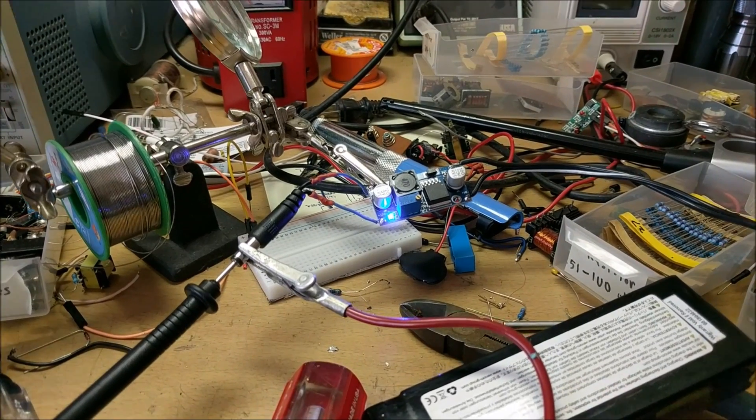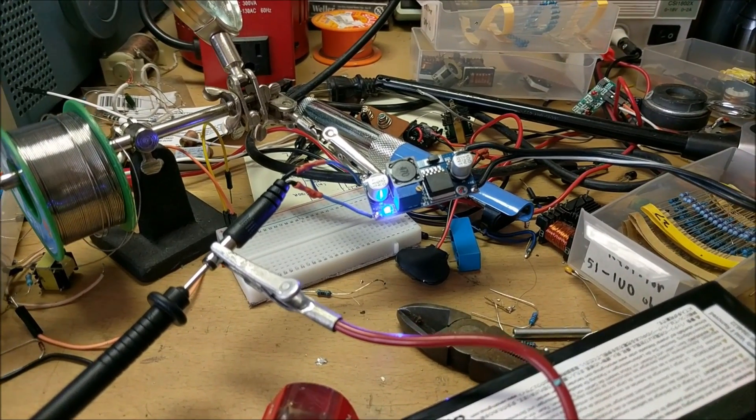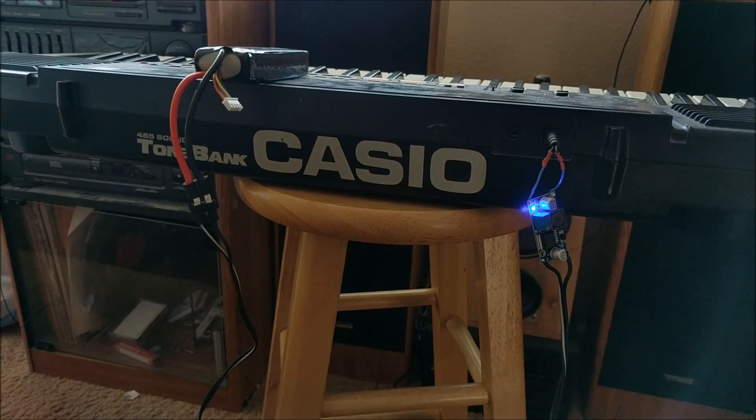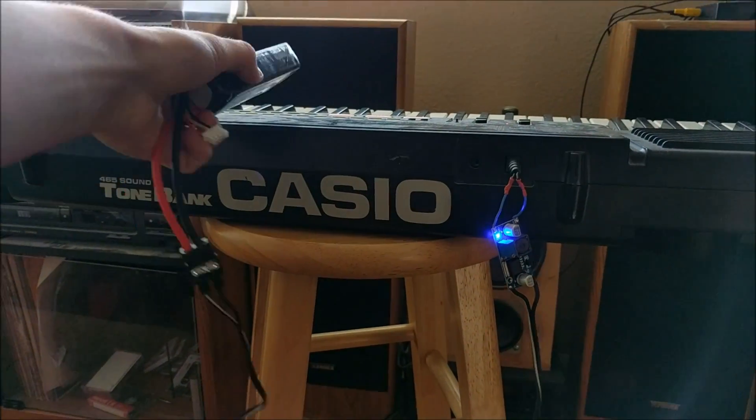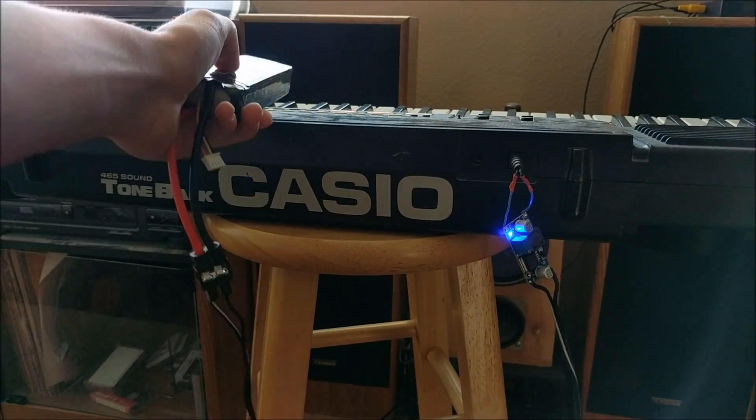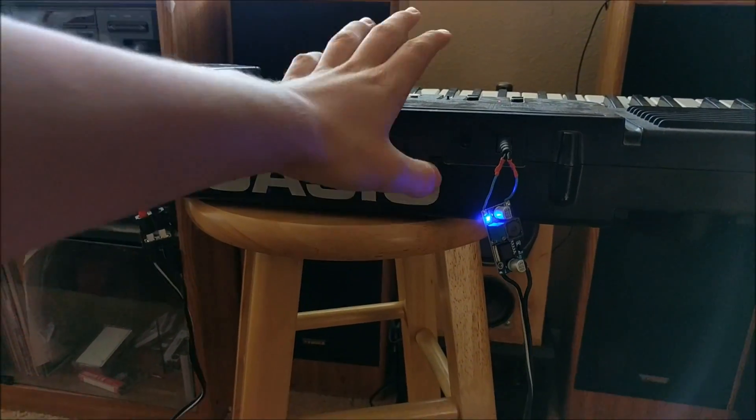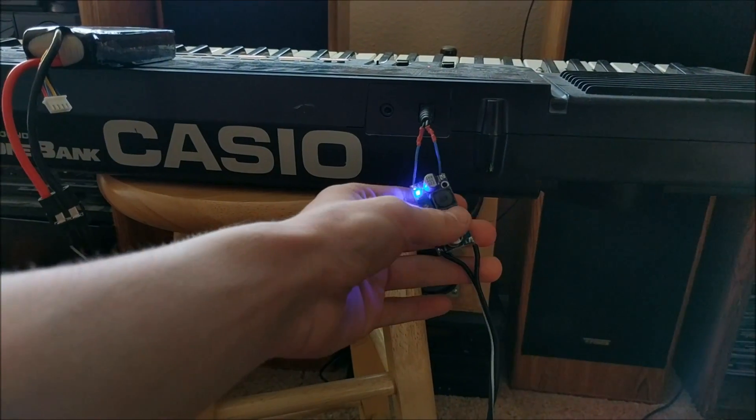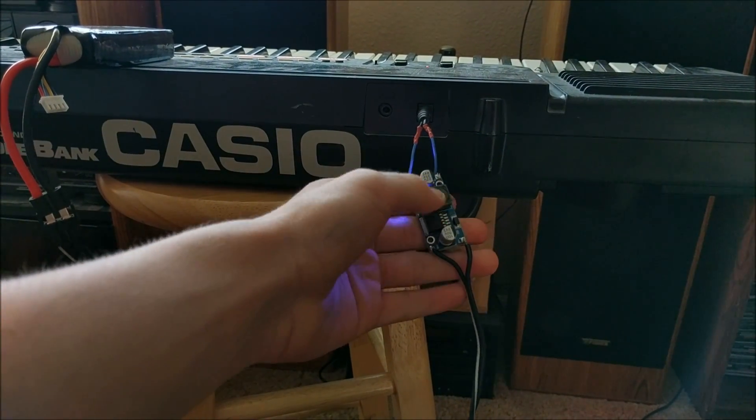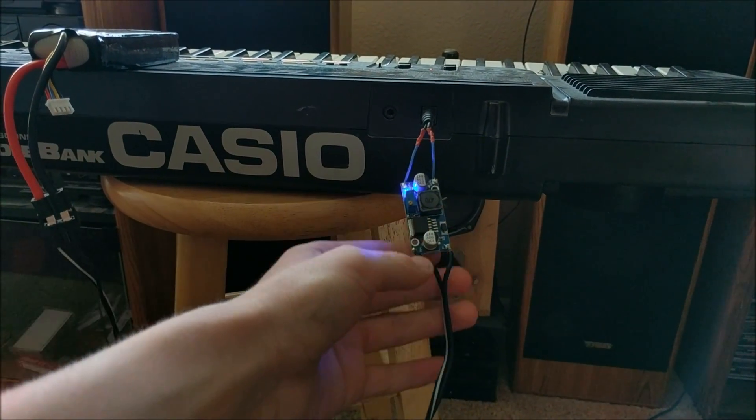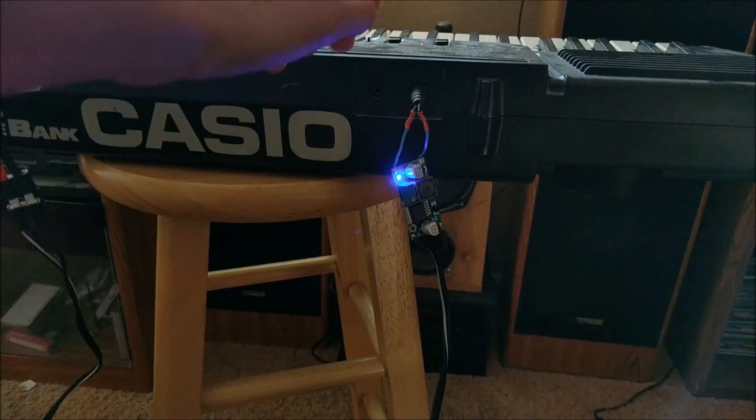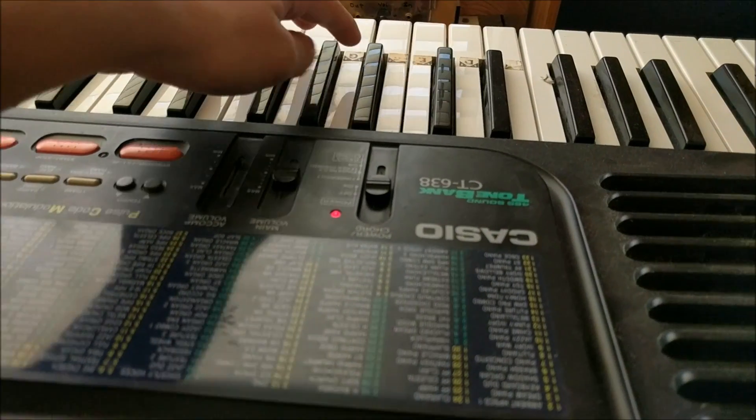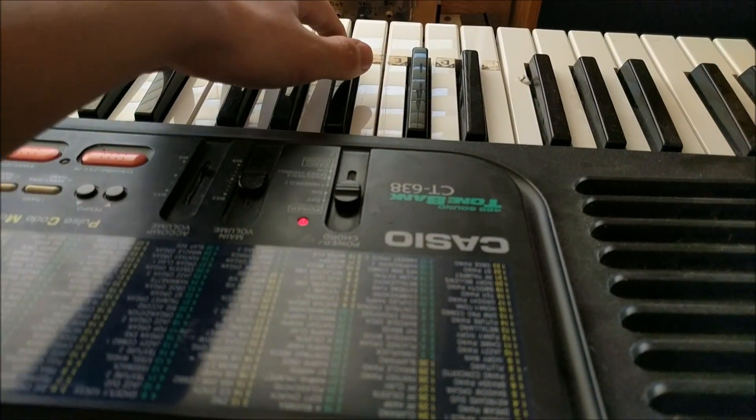After everything is set, it's time to test it out. As you can see, I have my LiPo battery connected to my keyboard via this buck converter. And as you can see, the light's on and it works.